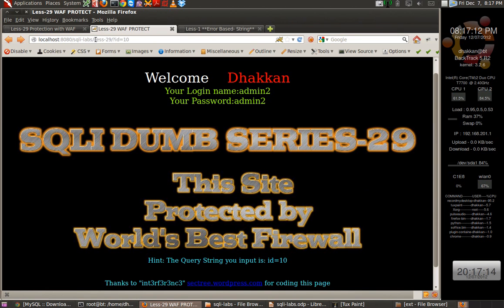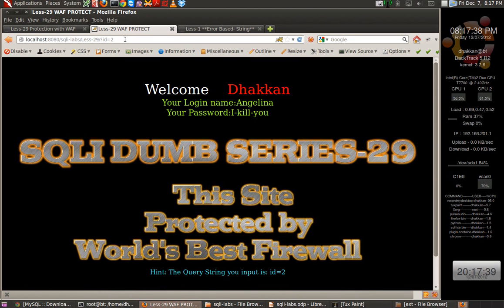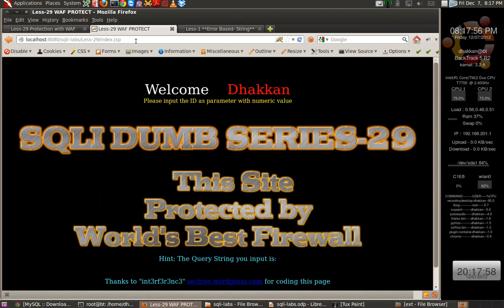We have lesson 29, lesson 30, and lesson 31. Let's start. When we input id equals 1 we get login name as 'dumb' and password as 'dumb', and this site is protected by the world's best firewall. If we try id equals 2 and start to fuzz it by giving a single quote, the application just redirects me to a page called hacked.gsp, which says 'bug off — attack blocked successfully by the dumb WAF.'